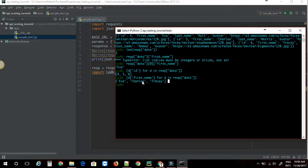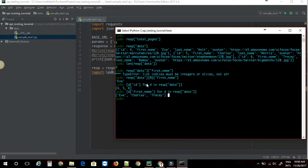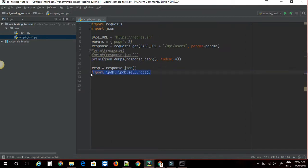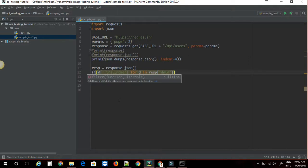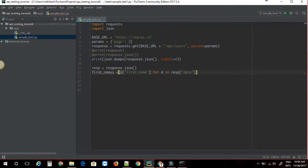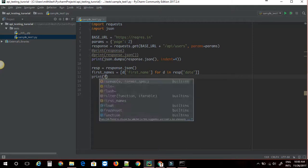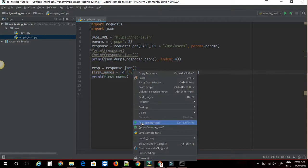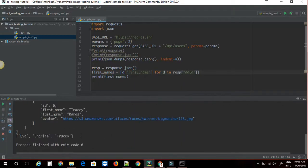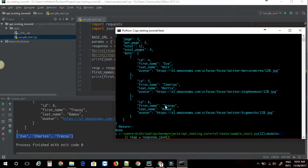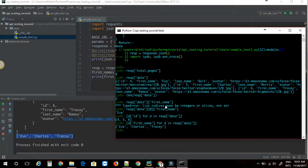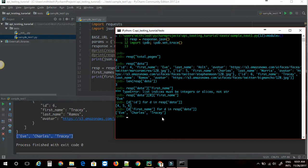I can put the same thing in the code and run it from PyCharm IDE. I'm going to copy this and paste it, set first_names to the list comprehension, and print first_names. As you can see, we have successfully got all the first names. This is just an example of how to parse the data. This is the end of video 3 — thanks for watching.